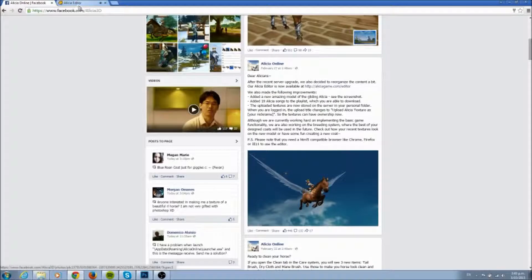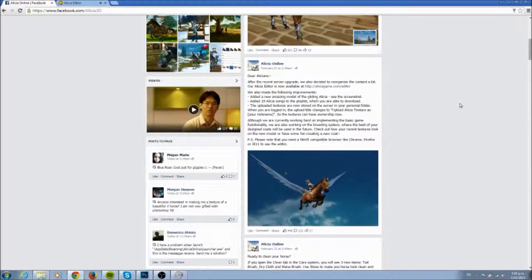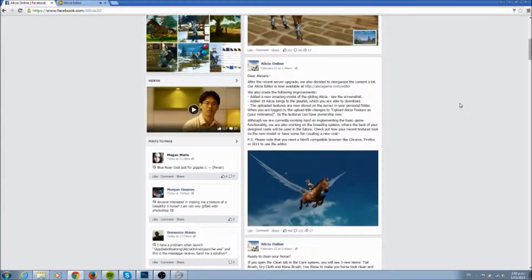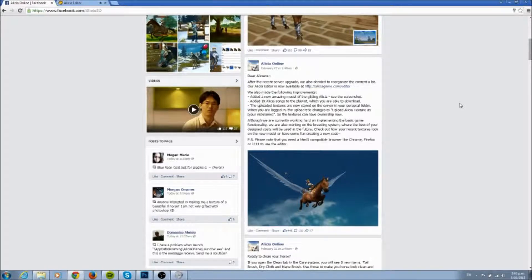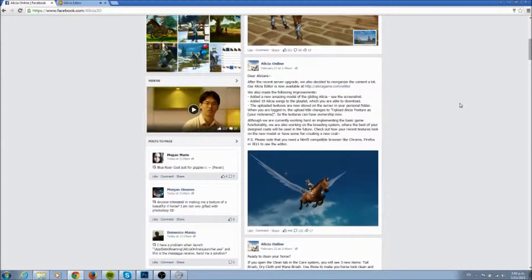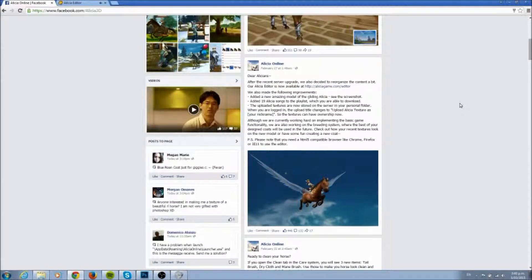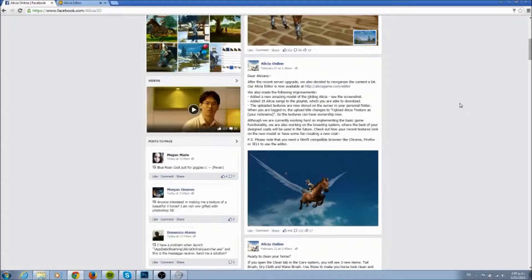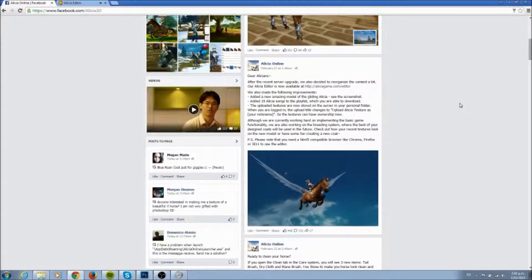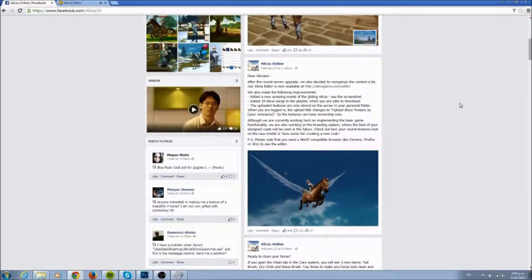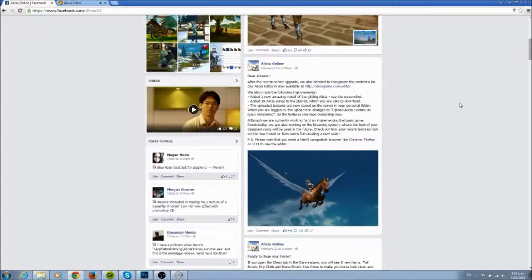The uploaded textures can have ownership, so when you're logged in and upload, textures use your nicknames and ownership now. Although we're currently working hard on implementing basic game functionality, we're also working on a breeding system where the best of your design coats will be used in the future. Check out how your recent textures look on the new model or have some fun creating a new coat.